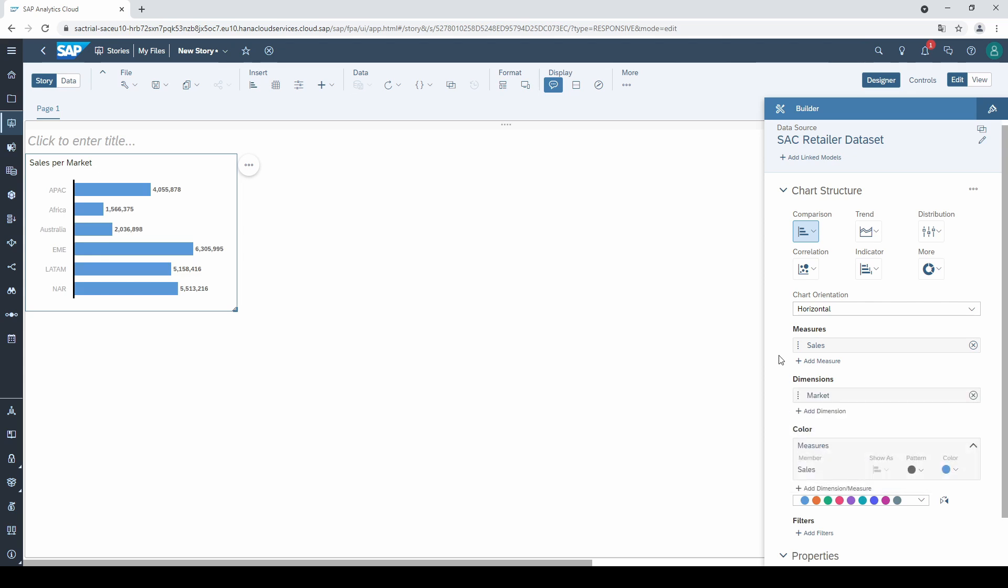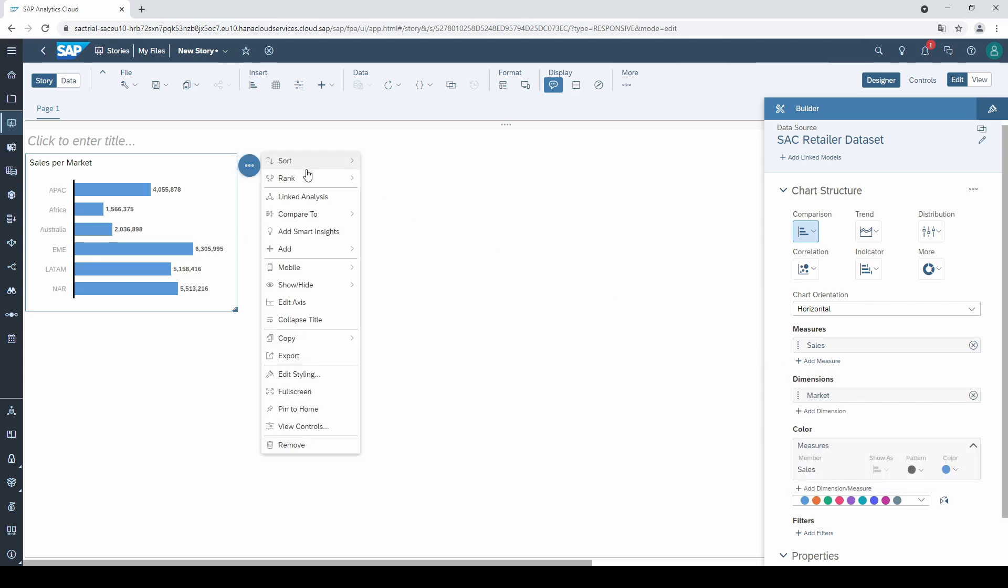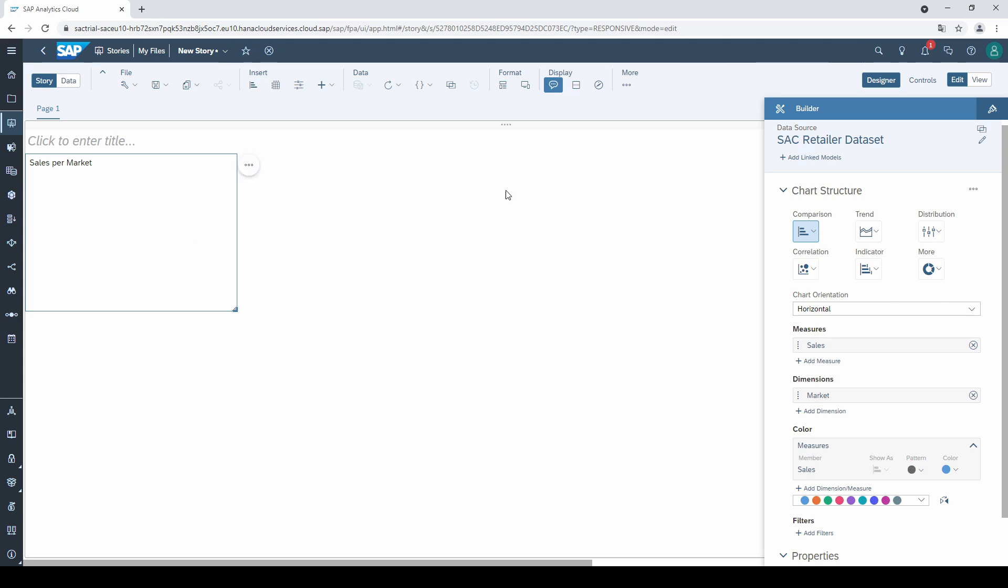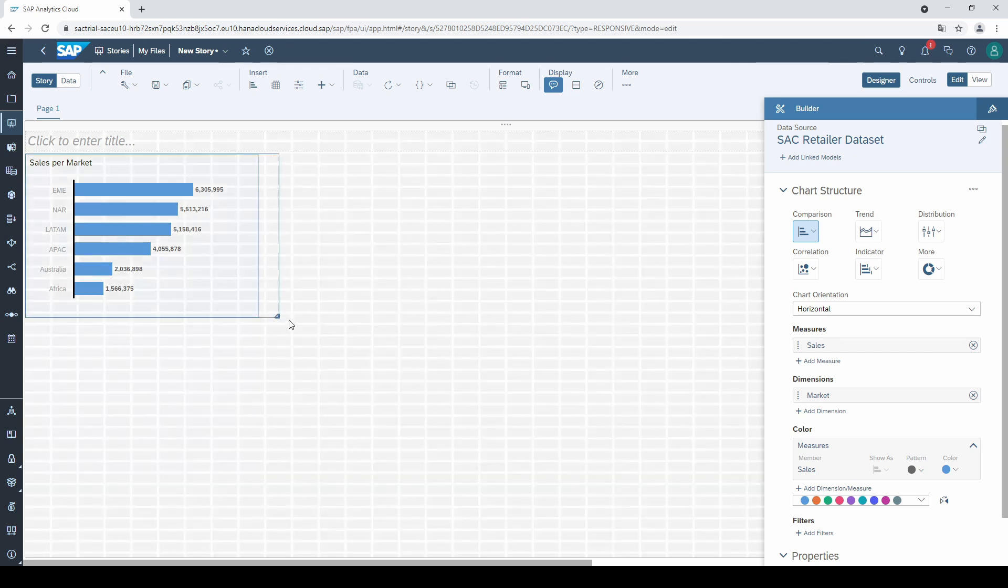We can sort this chart, click on these three points in the right corner of the chart, or make a right click on the chart to open the context menu, and go to sort to sort the chart by measure from highest to lowest. And if you want to, you can resize the chart and make it a little bit larger.